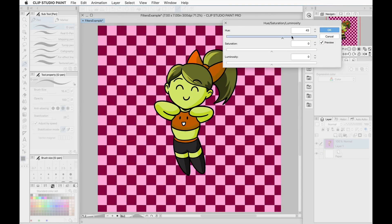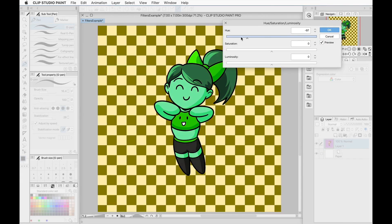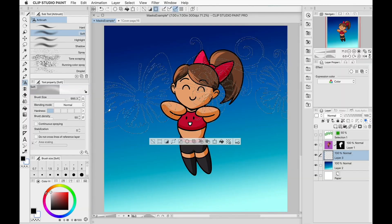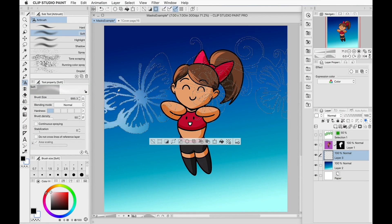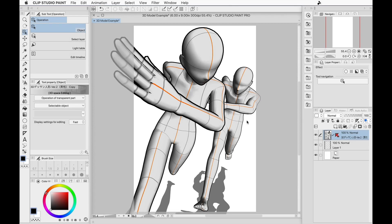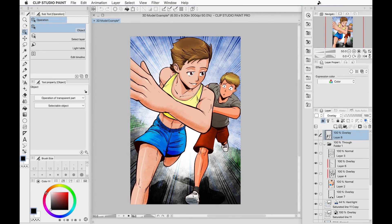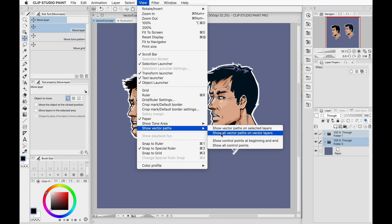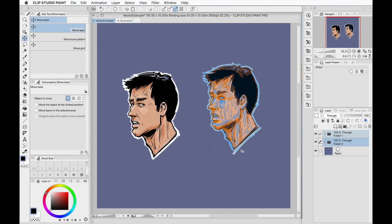I'll also cover how you can color correct your work using the various tonal correction options in the gradient map function, how you can auto color your work, how you can use layer masks and selection layers, how you can tweak your work using Clip Studio Paint's filters, how to use 3D figures to help plan out a pose or a scene, and finally how you can use vector layers to not only create your art but easily edit them as well.